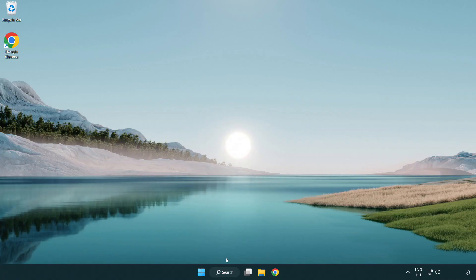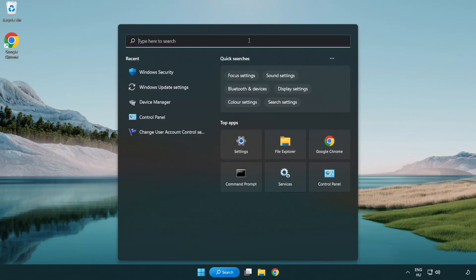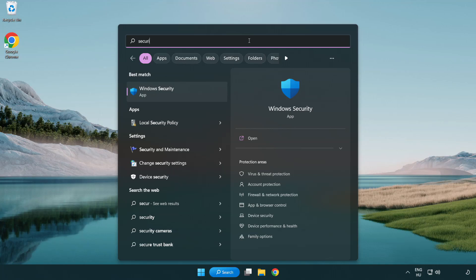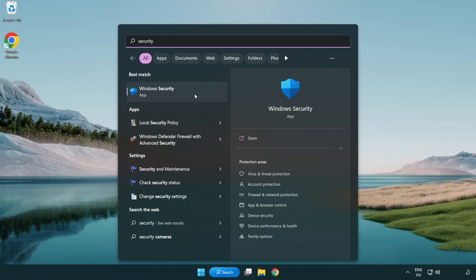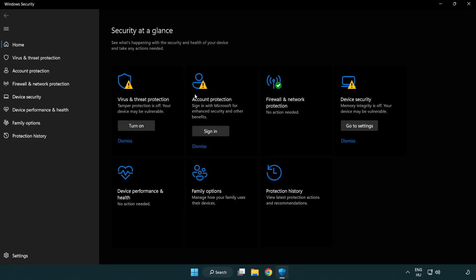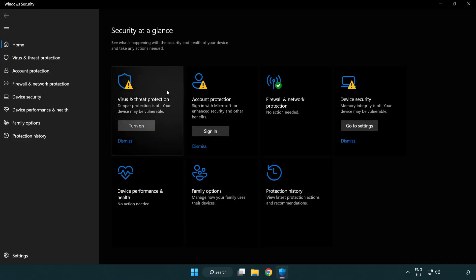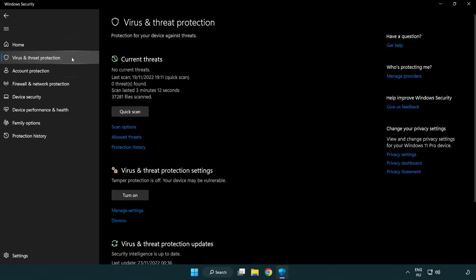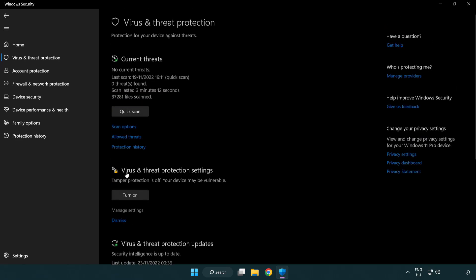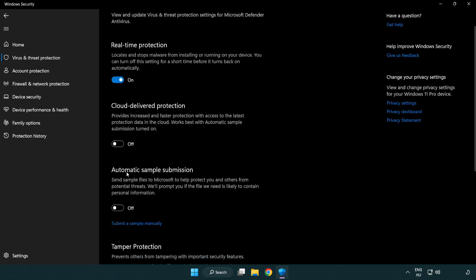If that didn't work, click search bar and type security. Open Windows security. Click virus and threat protection. Scroll down. Click manage settings. Scroll down.